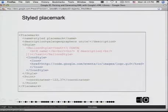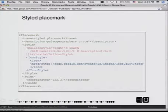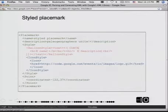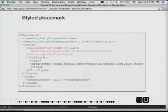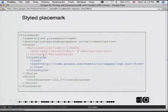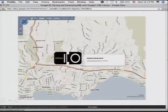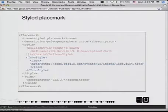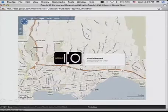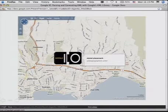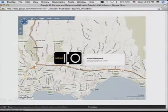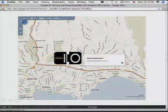KML allows you to style not only geometry but also the feature itself and how that's displayed in the client. Here you see something called the balloon style and something called an icon style. The balloon style gives you more control over what appears in the pop-up window when you click on an icon, and an icon style allows you to style the icon. That's what it looks like in Microsoft Virtual Earth — the icon style is the logo for this event, and in the description balloon we've customized the layout.